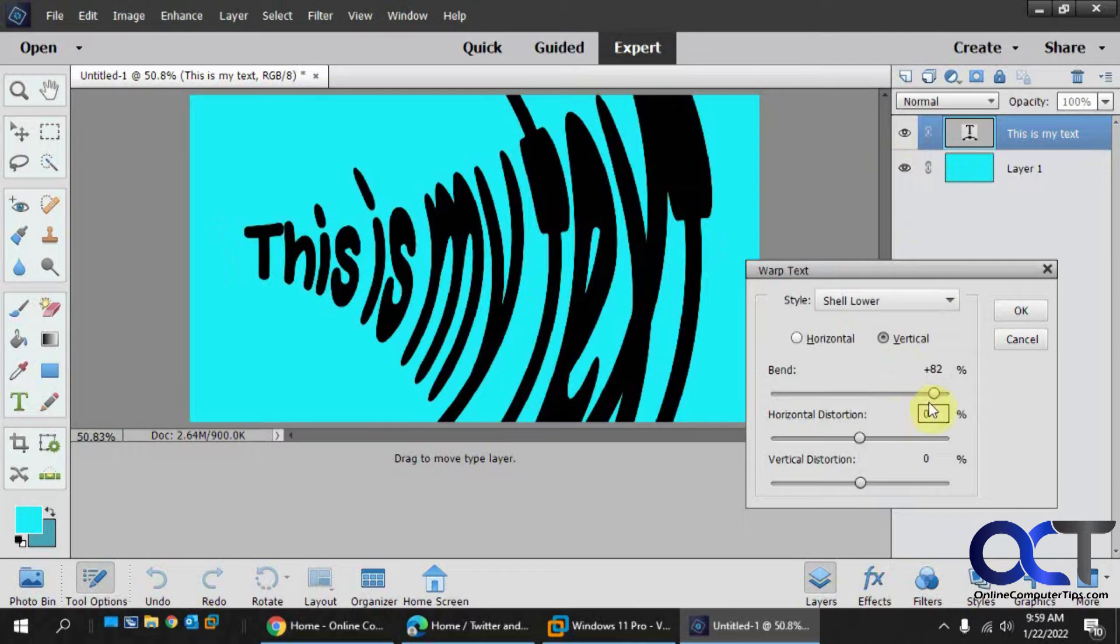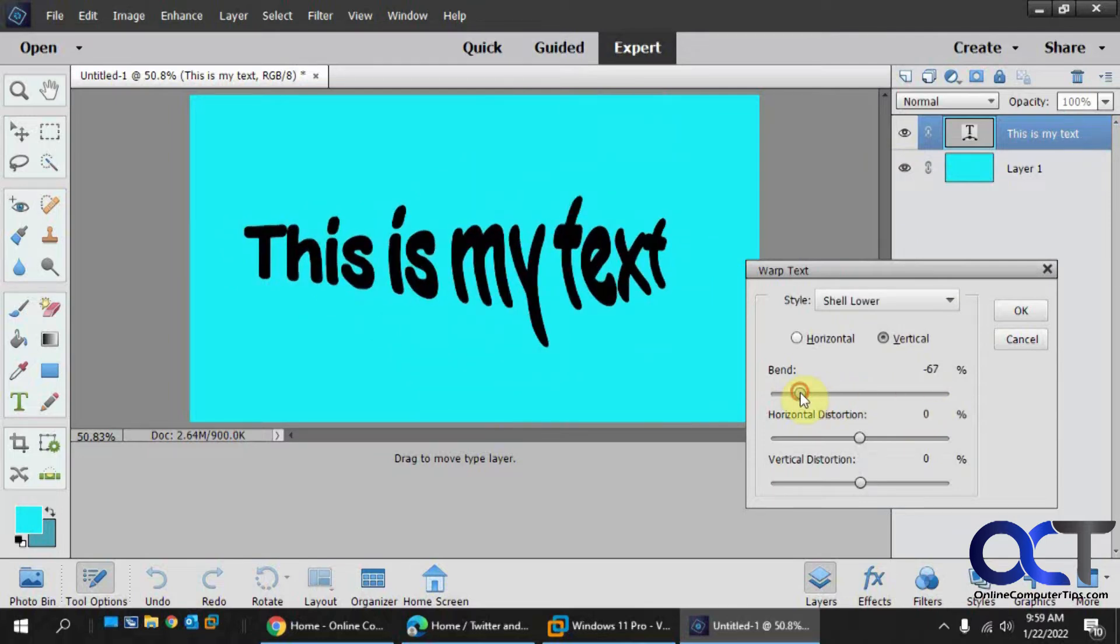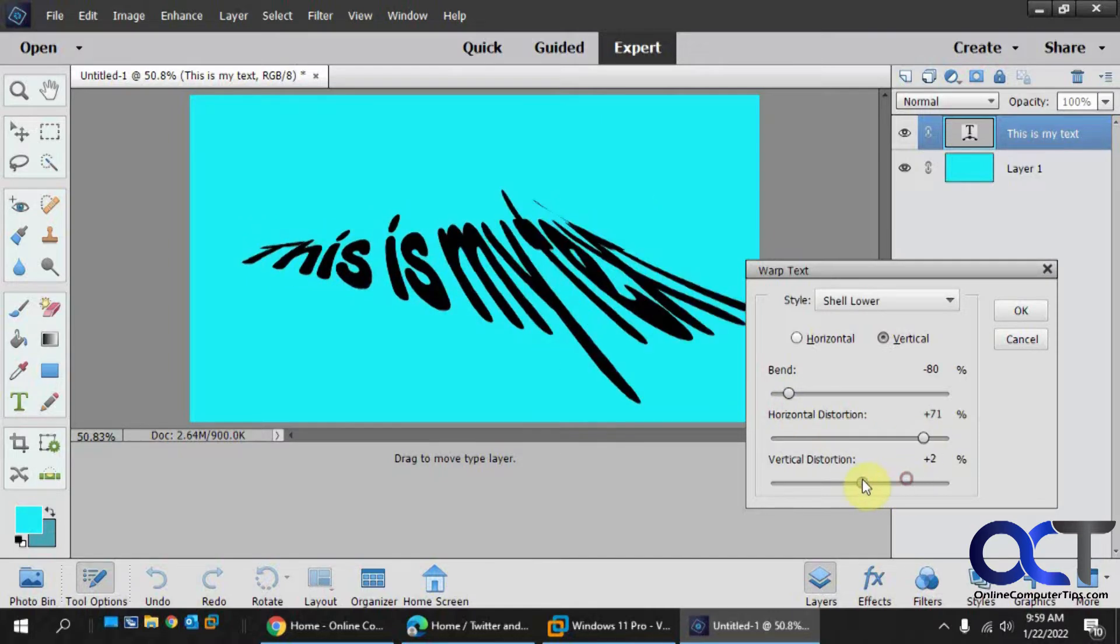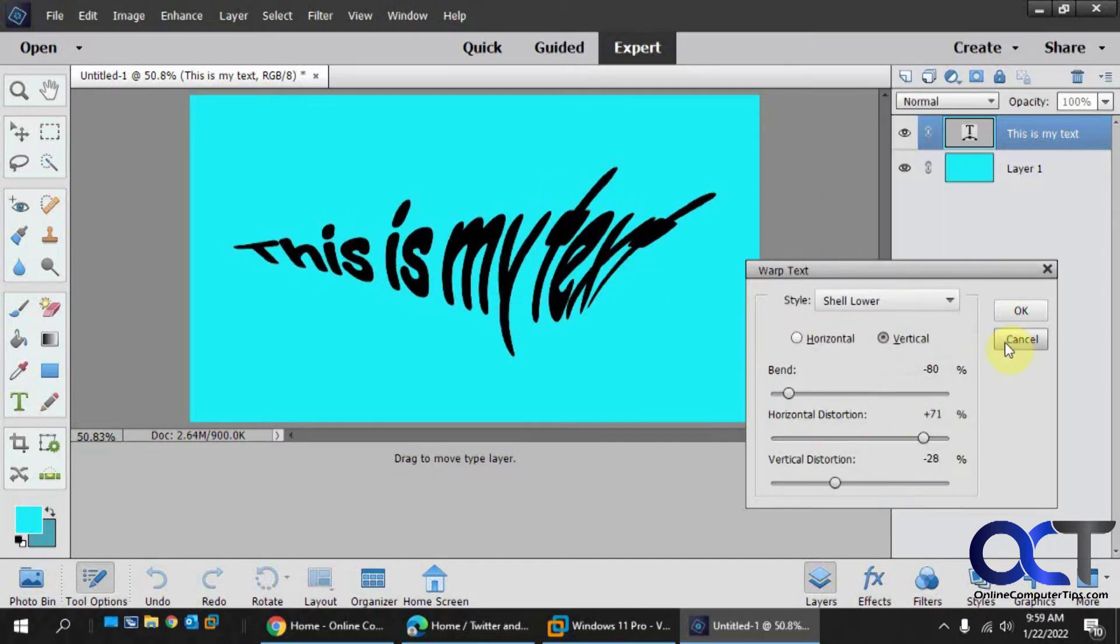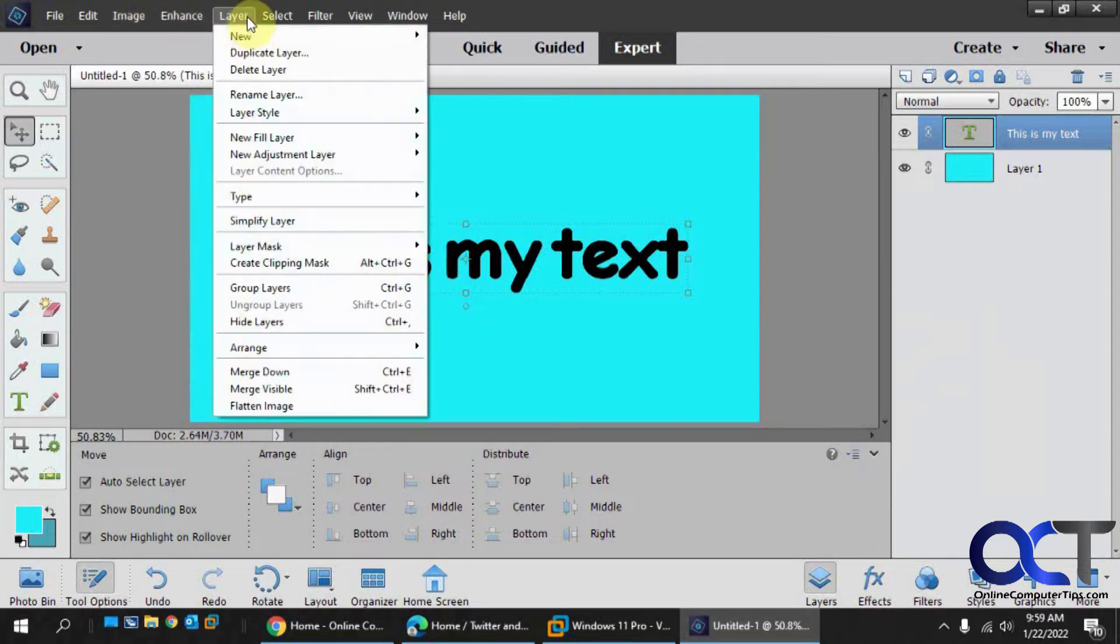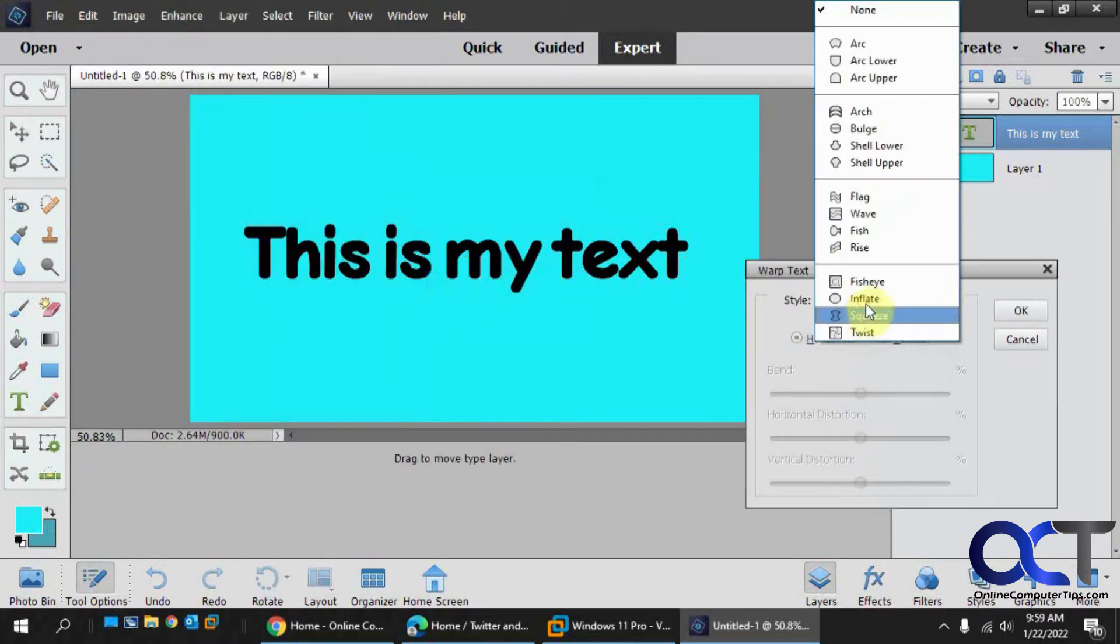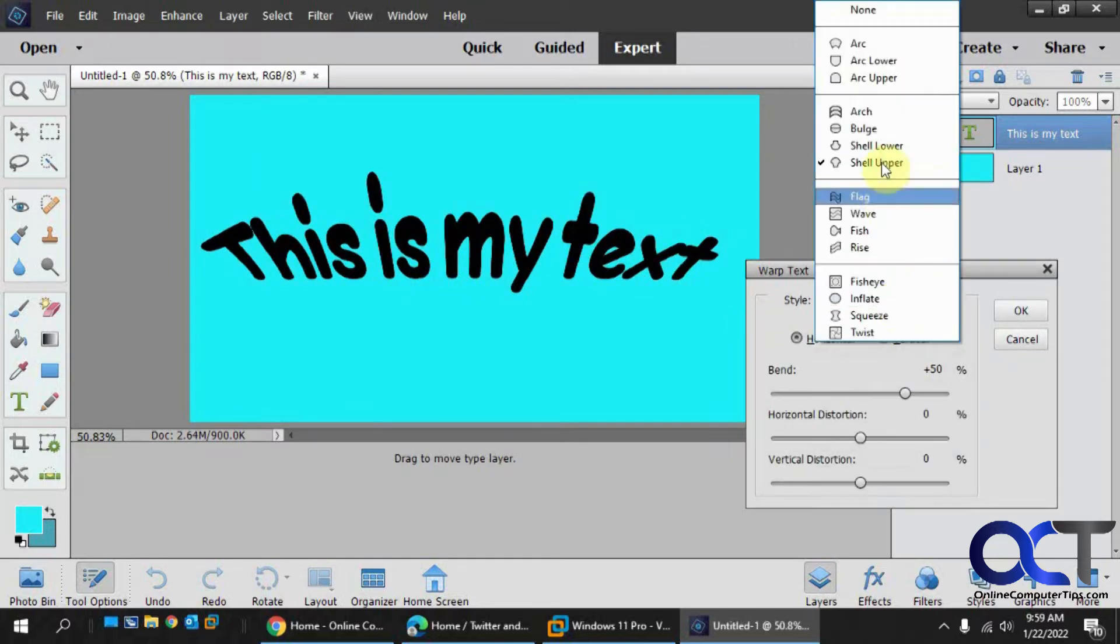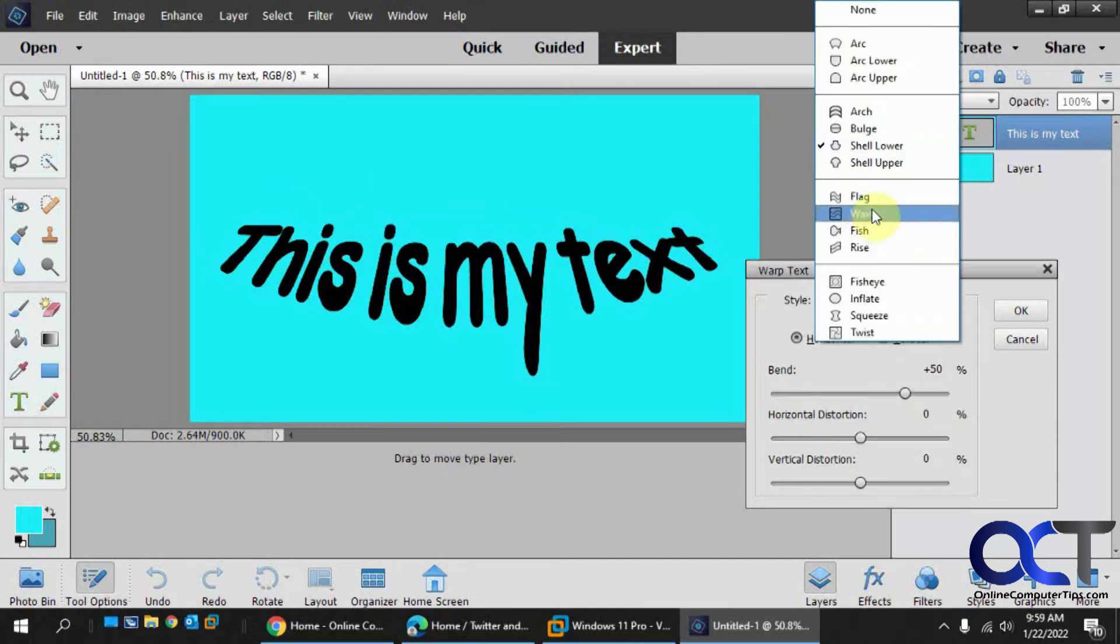Shell lower kind of gives it a, I don't know how you'd quite describe that, but it's an interesting setting. Let me just cancel and go back in here and reset it. Shell upper. And look at that shell lower again now that we have a reset. So you can see it matches the little icon there.